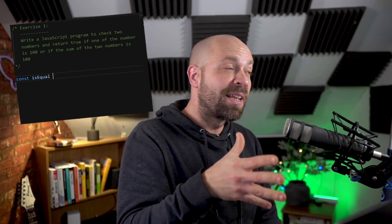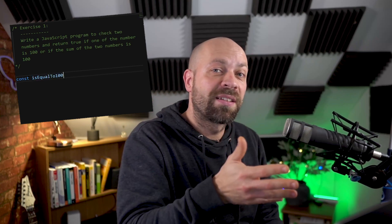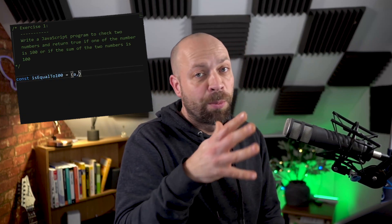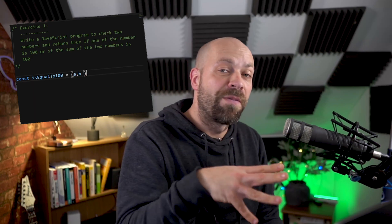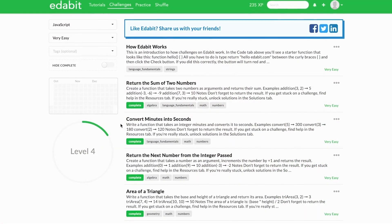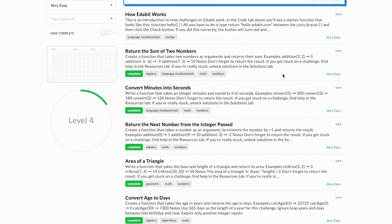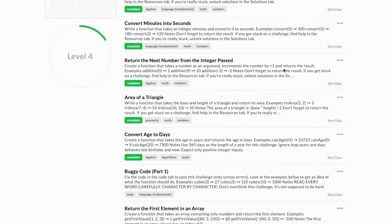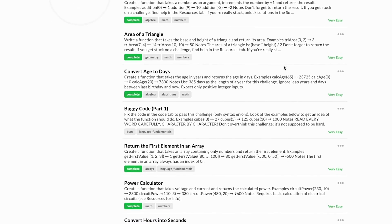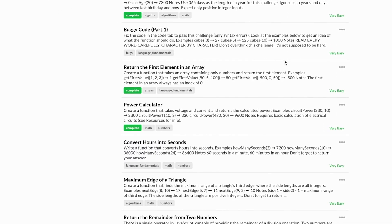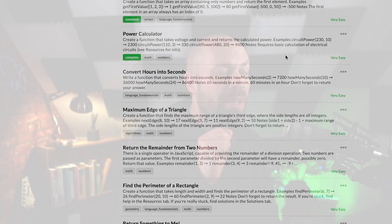We're going to do some JavaScript exercises. If you've been on the channel before you should know the deal — basically I'm going to give you a JavaScript exercise to complete and you can pause the video and have a go at it yourself, and then we'll run through some solutions together. All of today's challenges are going to be from Edabit, so you can get yourself a free account to follow along and I'll put a link to all of the exercises in the description below.